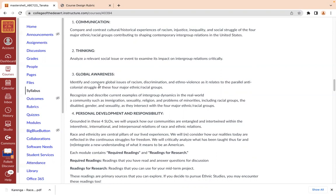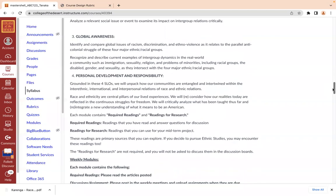We're going to have global awareness and compare global issues of race, racism, discrimination, and ethno-violence as they relate to the parallel anti-colonial struggle of the four major ethnic and racial groups — Native American, African American or Black, Latinx, and Asian American — here in the United States, but we won't be limited to that. There's going to be expansion into that, especially if you identify as Pacific Islander, for example. We're also going to work on personal development and responsibility, unpacking how our communities are entangled within international race and ethnic relations.